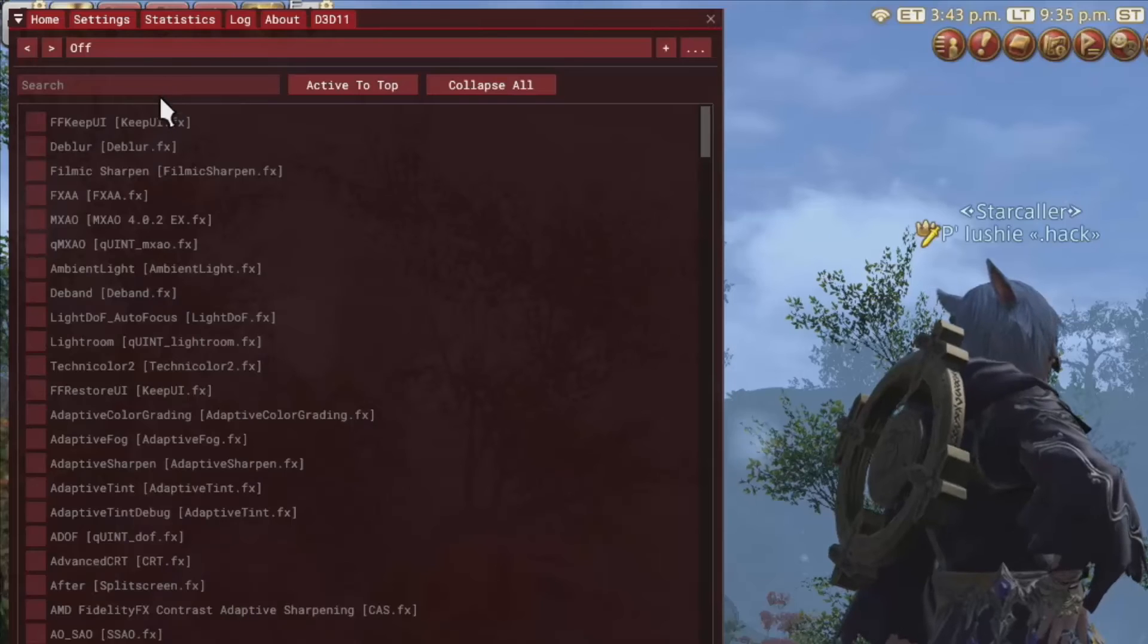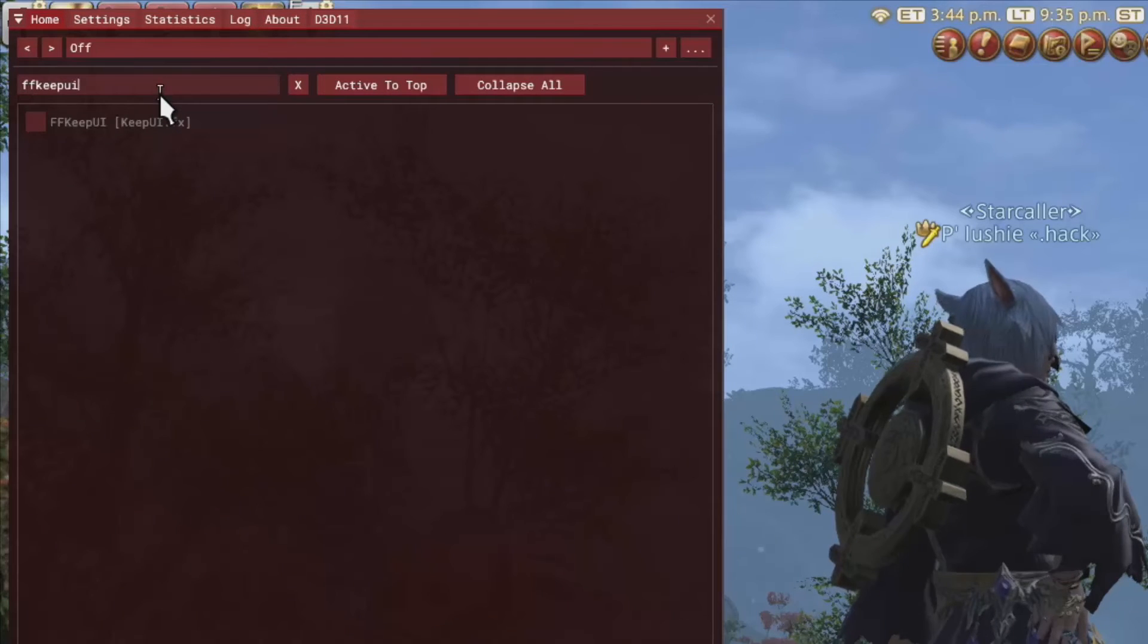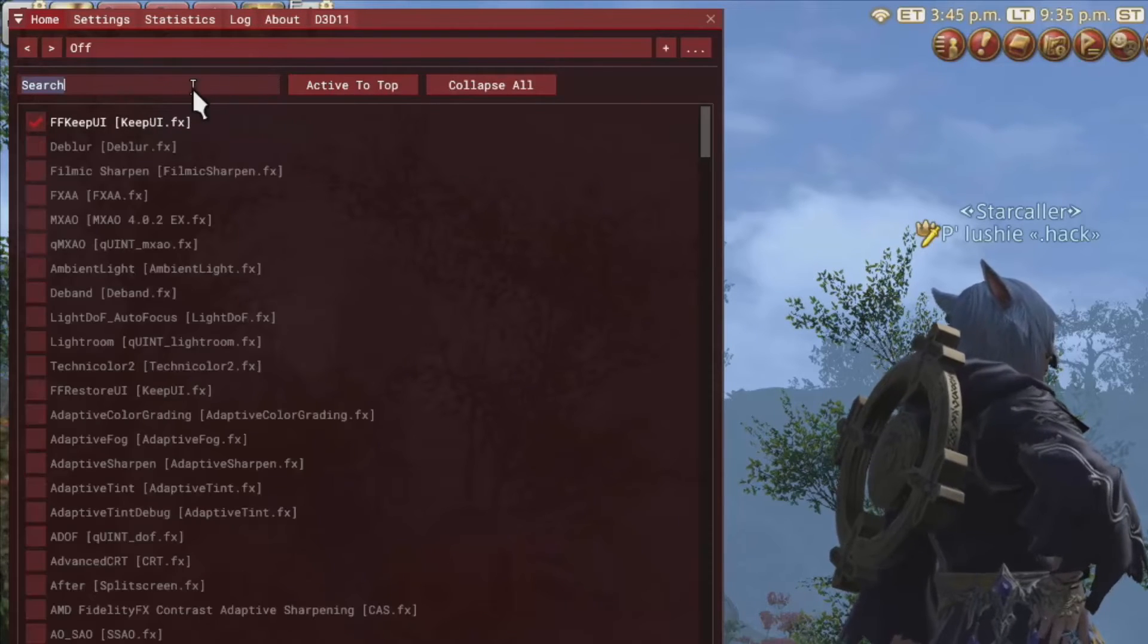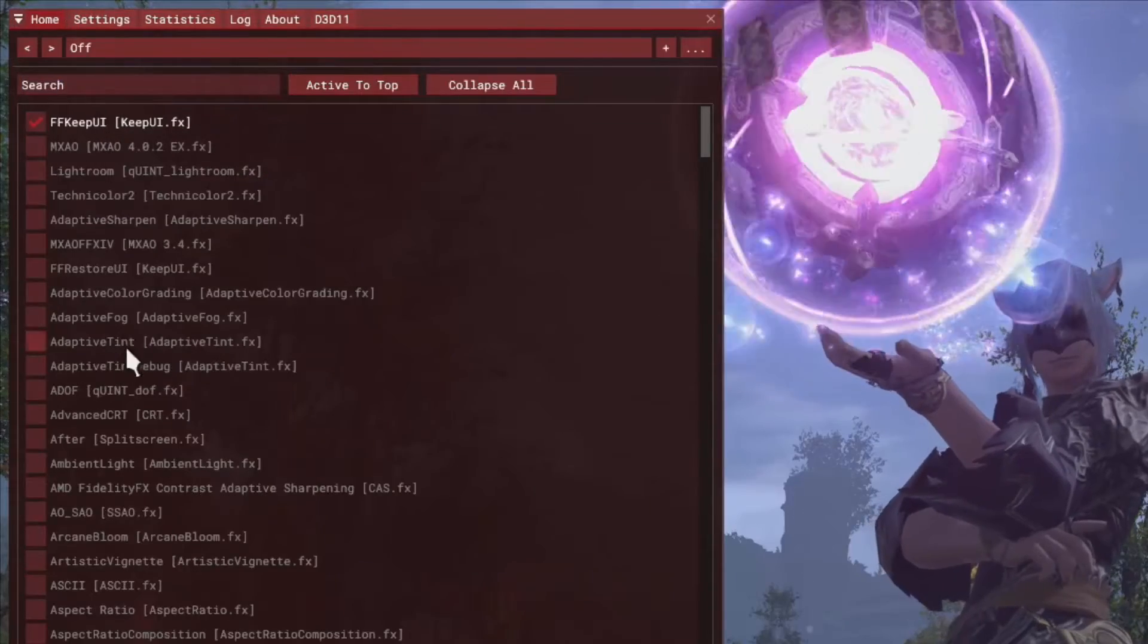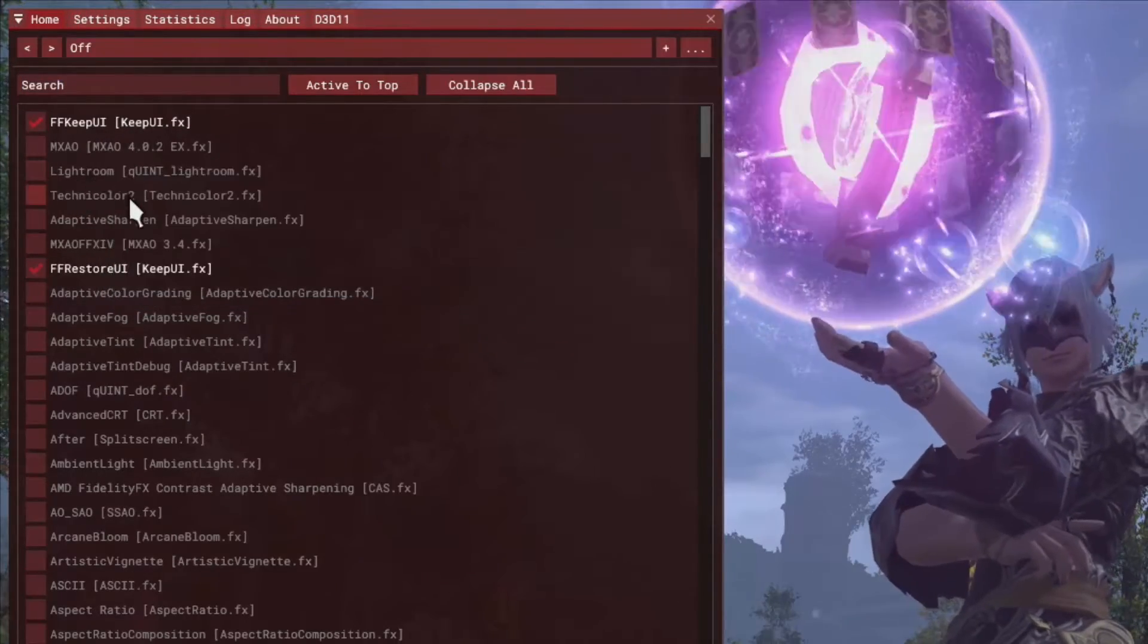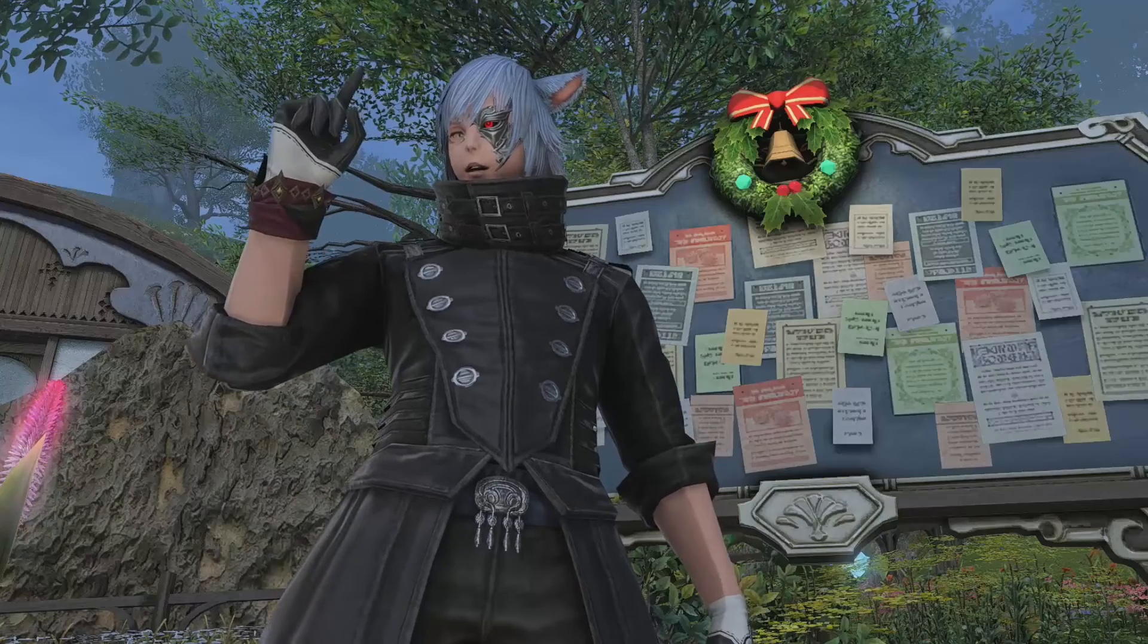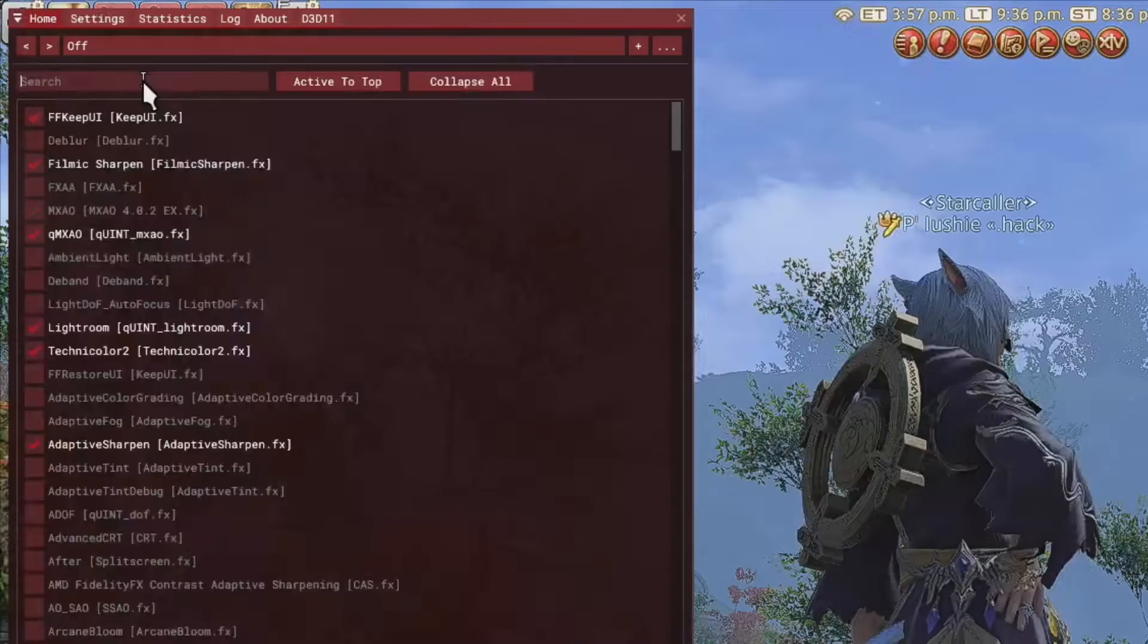I have FF Keep UI, the one you want at the top of your Shadows ticked list. FF Restore UI, the one you want at the bottom of your Shadows ticked list. What that will do is that Shadows won't go on top of your UI.